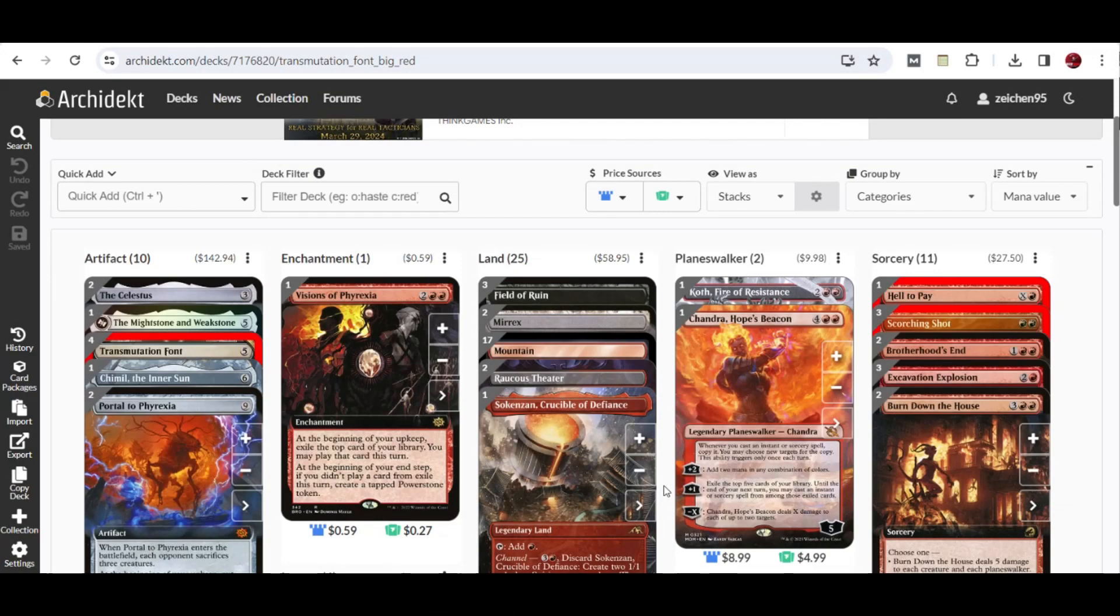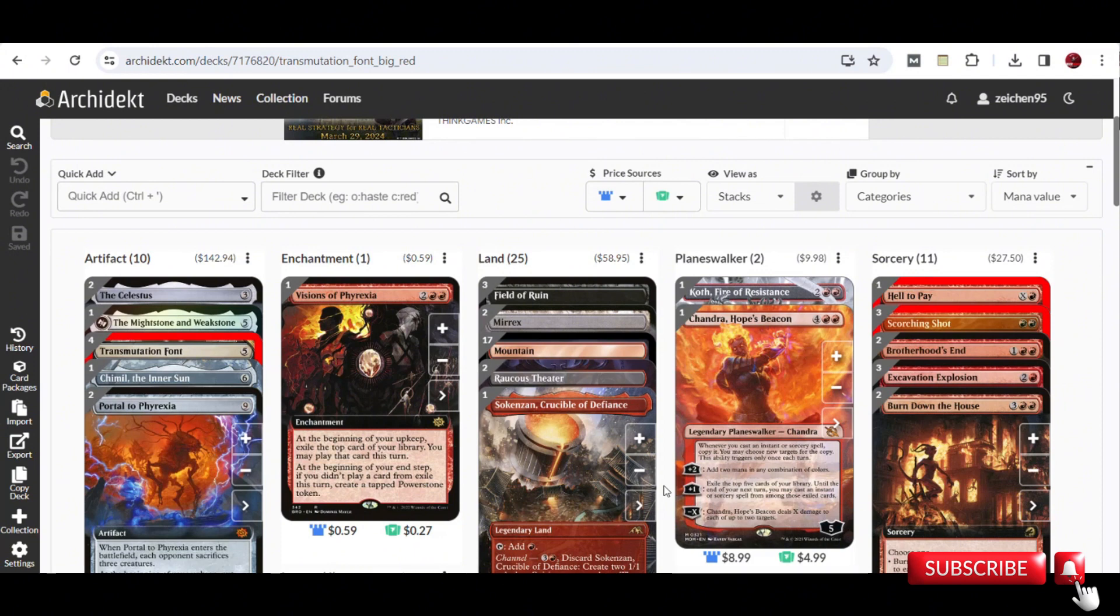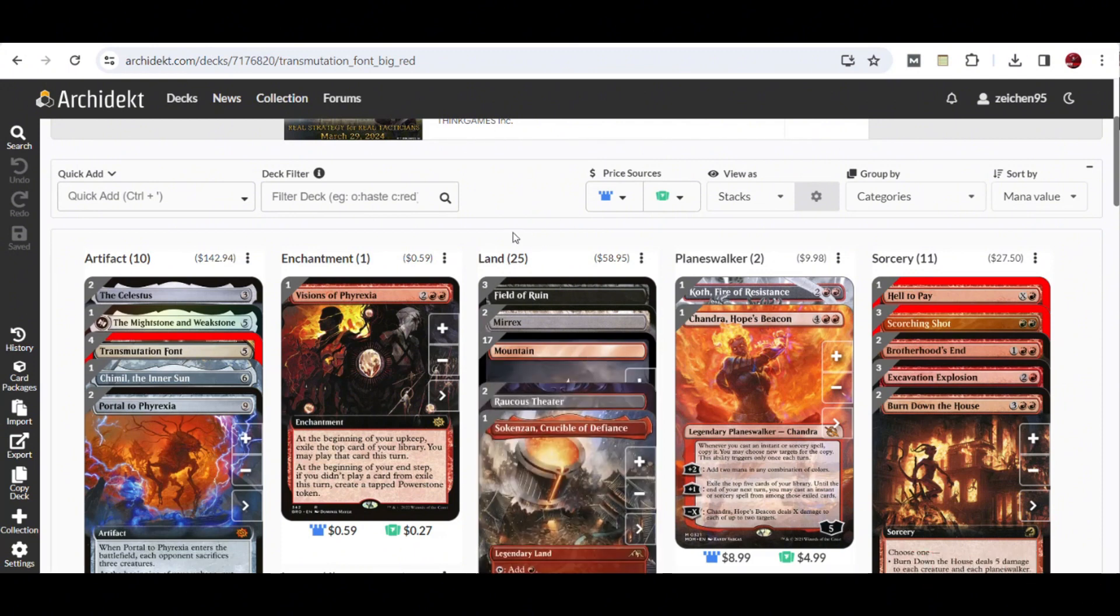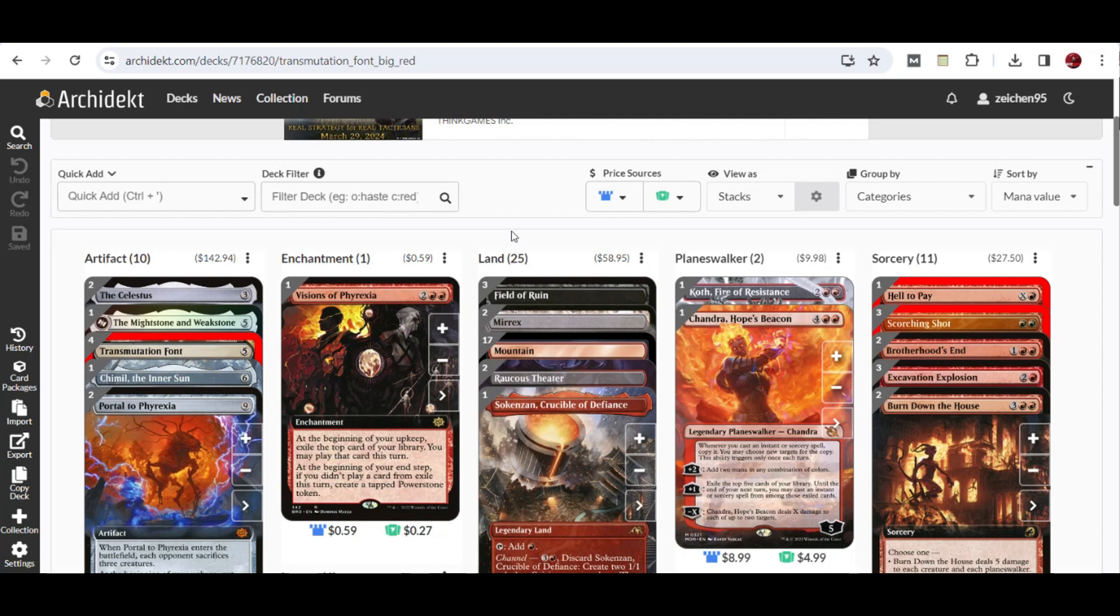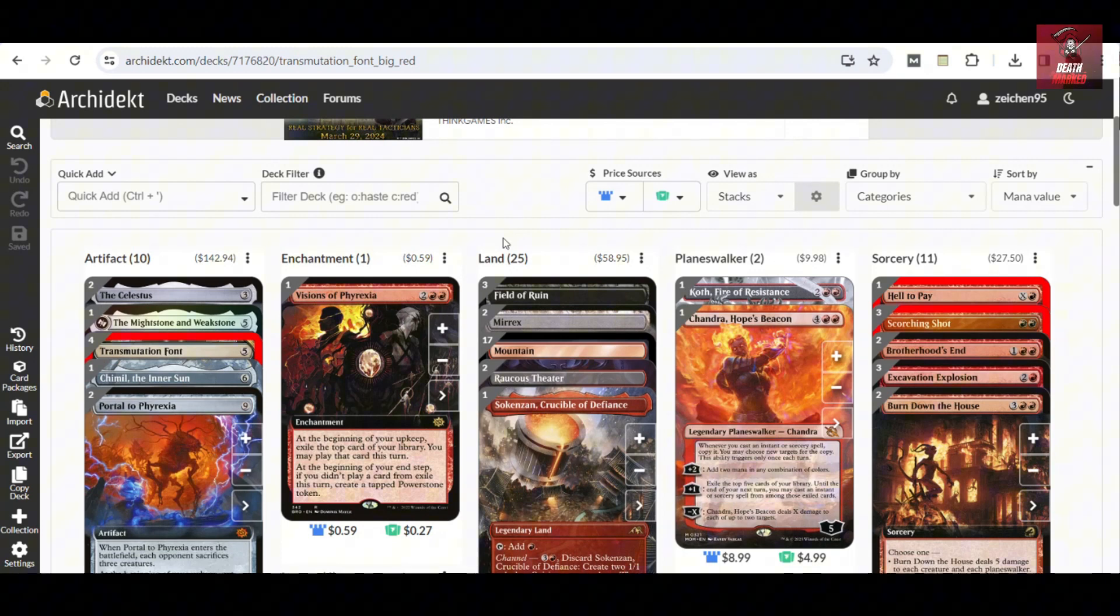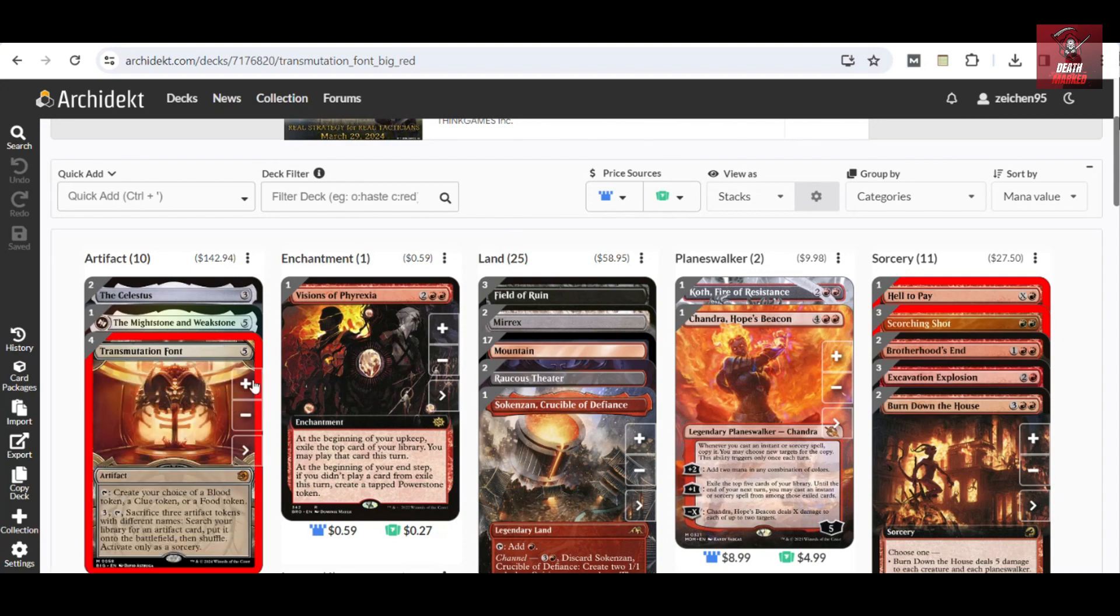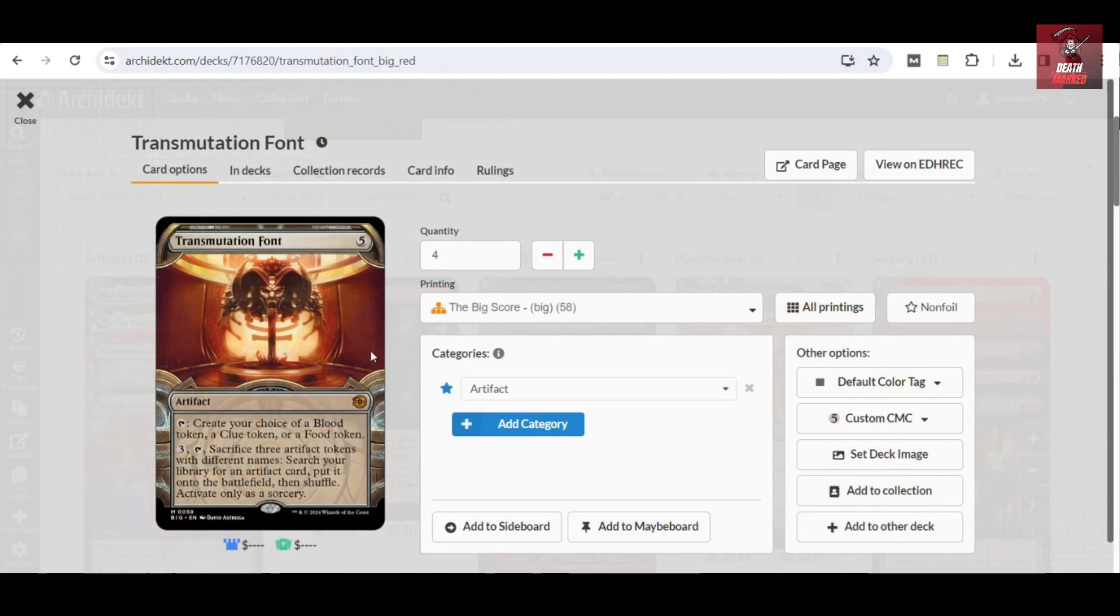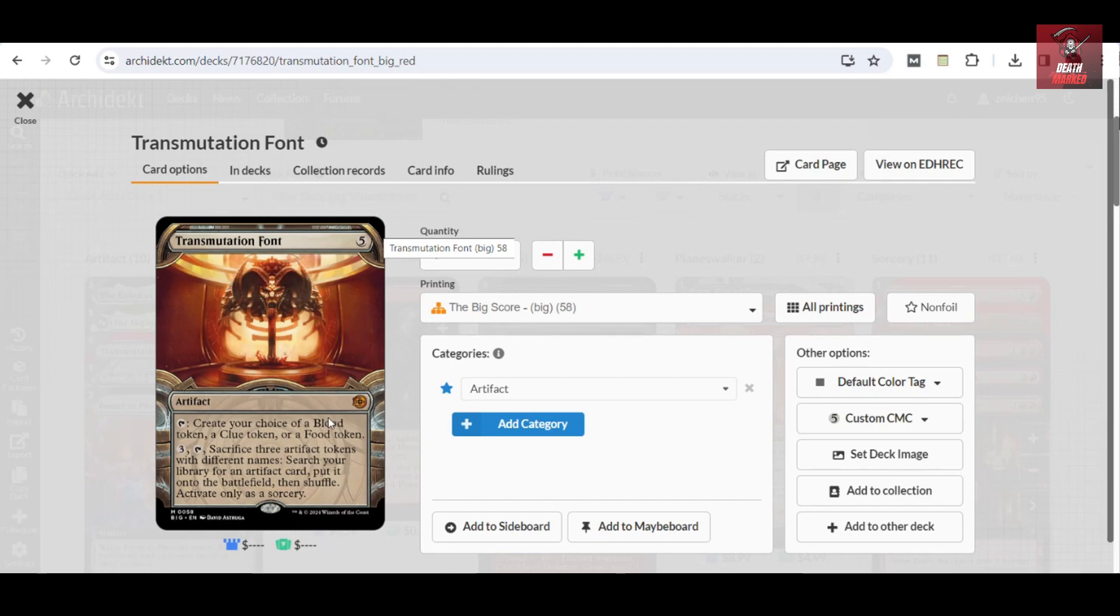Hello again, and we are having another Standard deck tech for Outlaws of Thunder Junction. We explore some of the new cards, especially those special sets, The Big Score as they call it, and one of the cards that has somewhat got my attention here is the Transmutation Font.